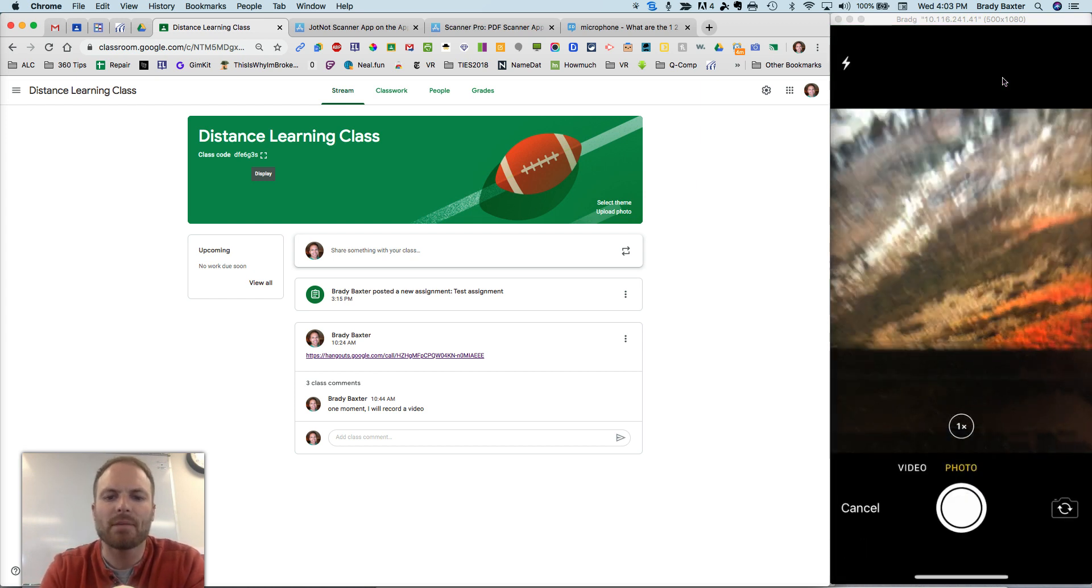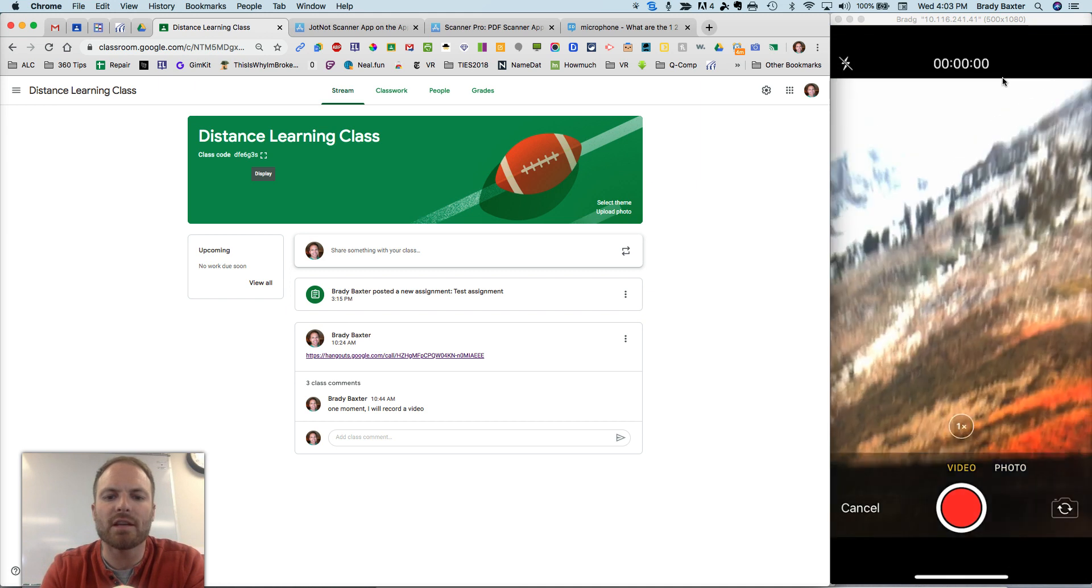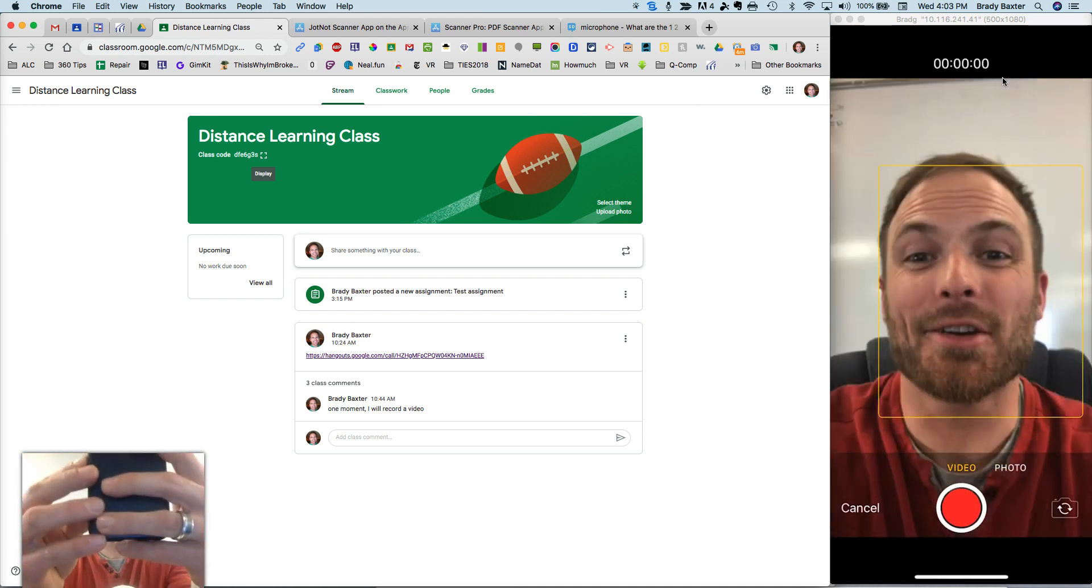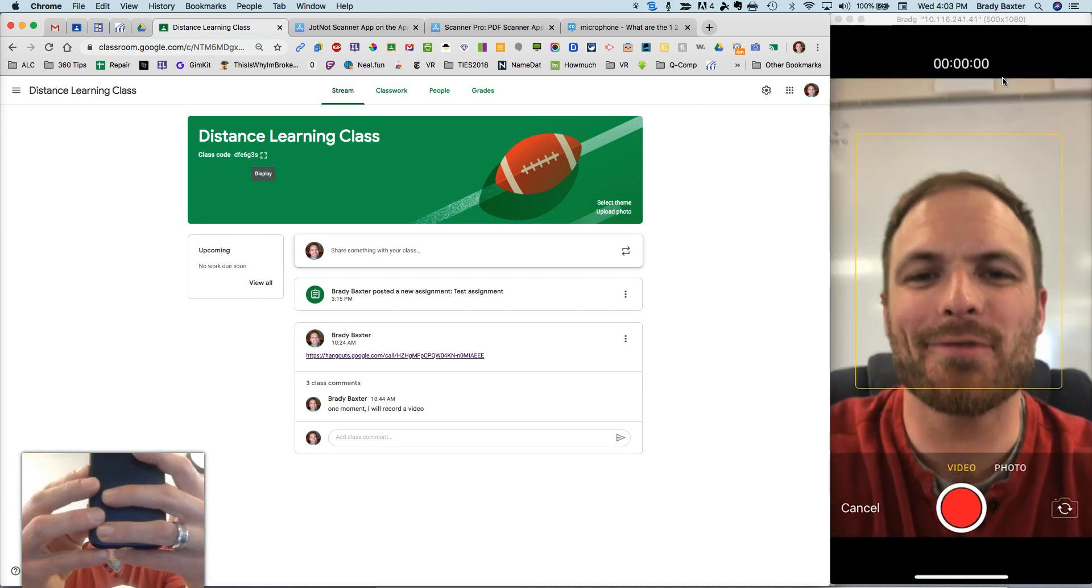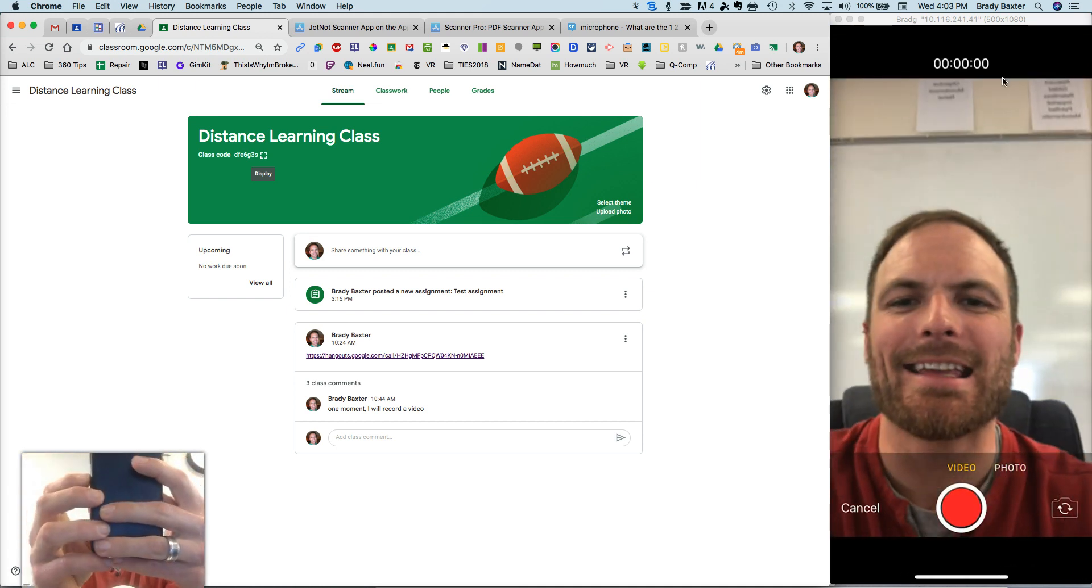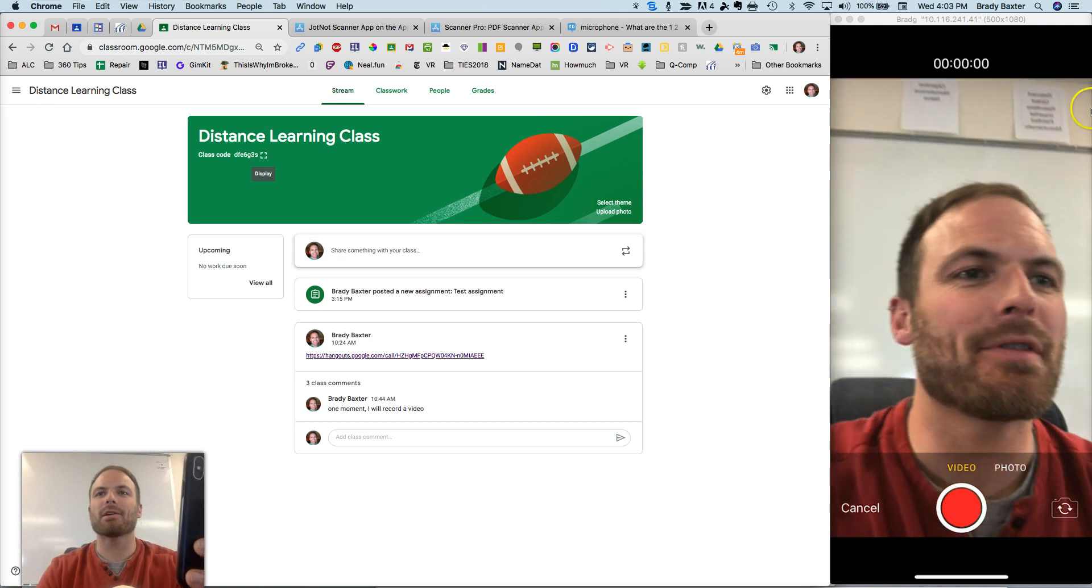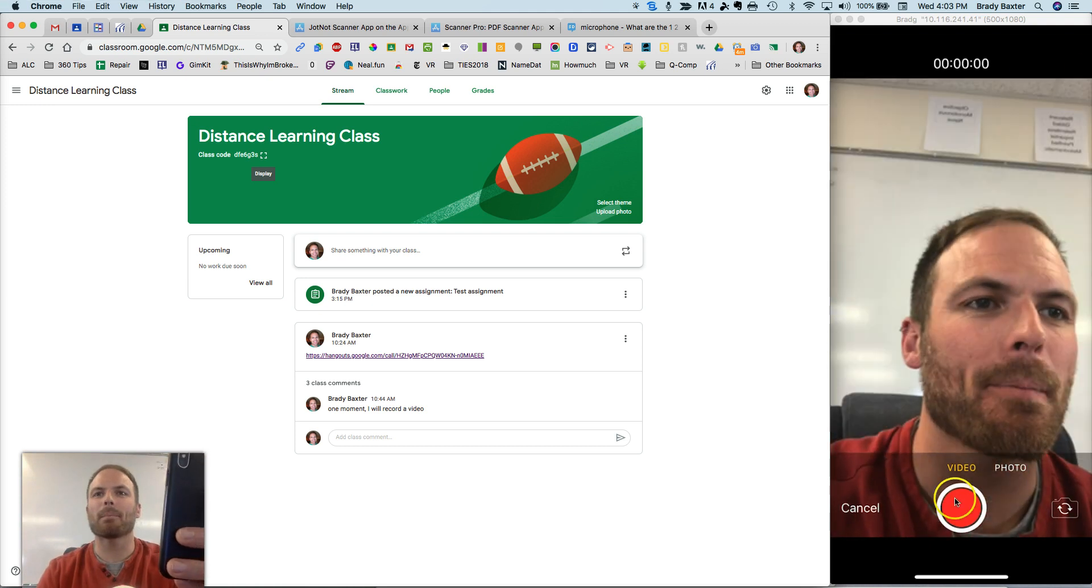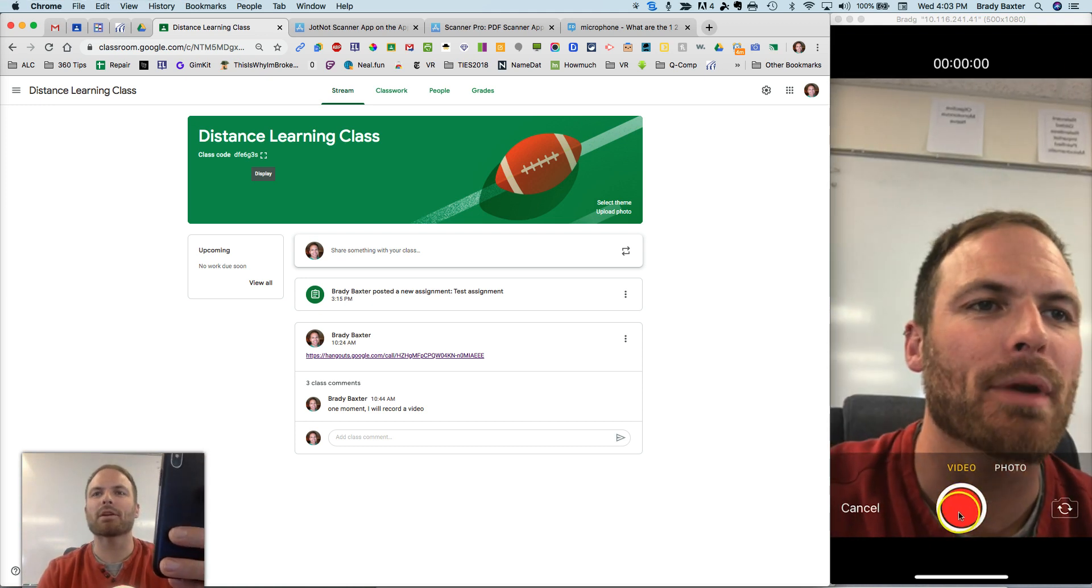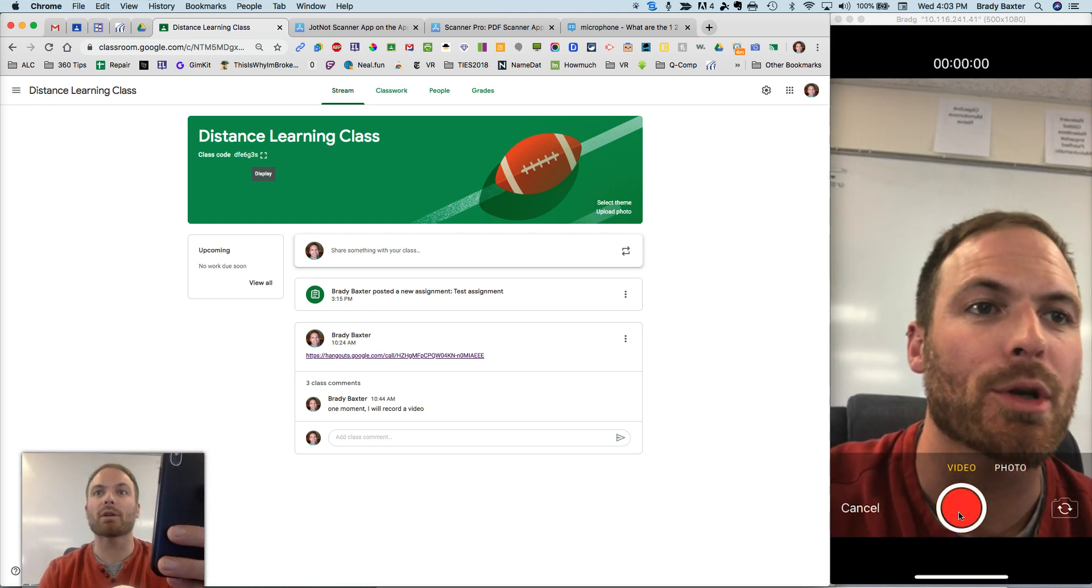Okay, and then flip over to video. Good, you can see yourself, all right. And then you just tap the video button right here, and it will record it.